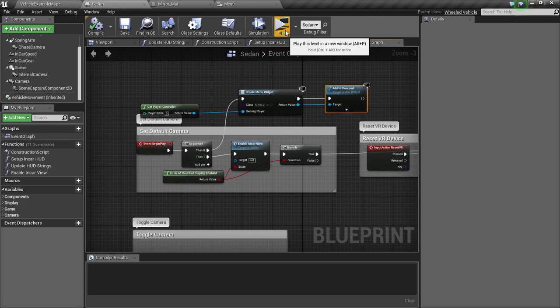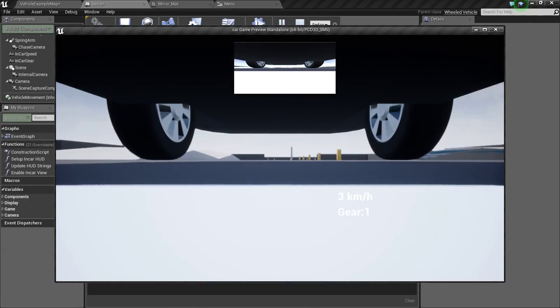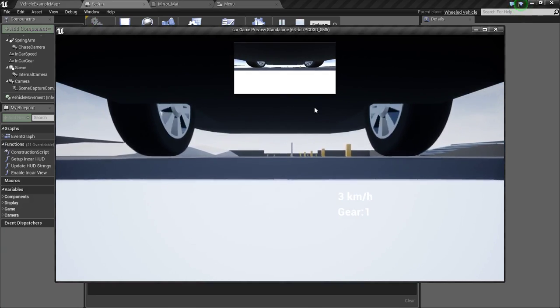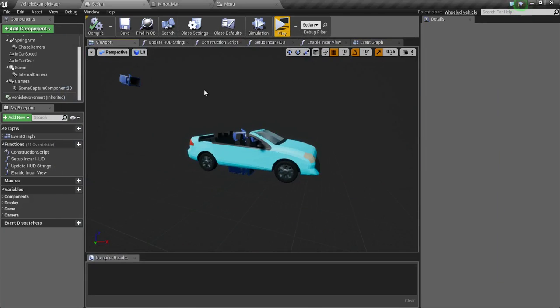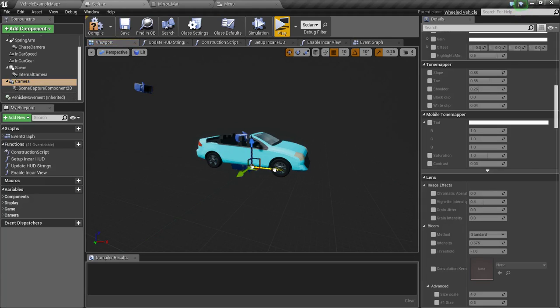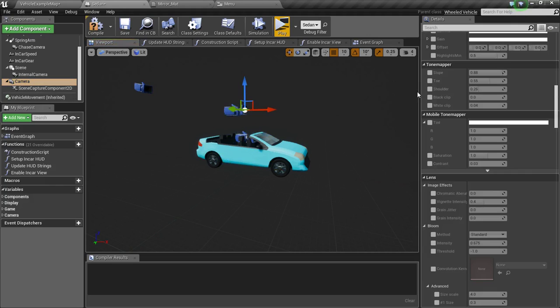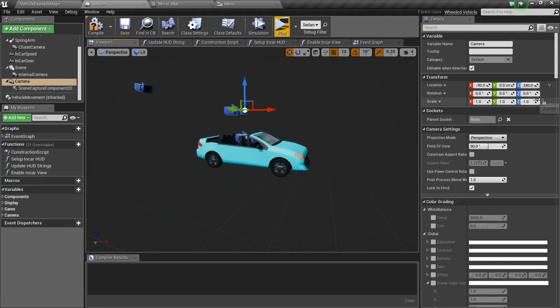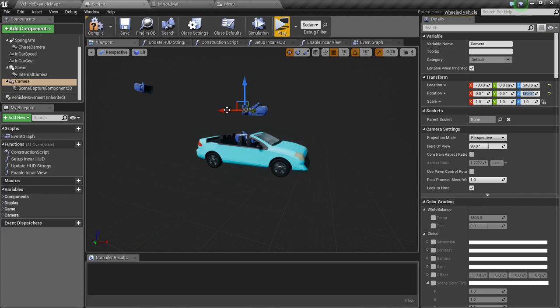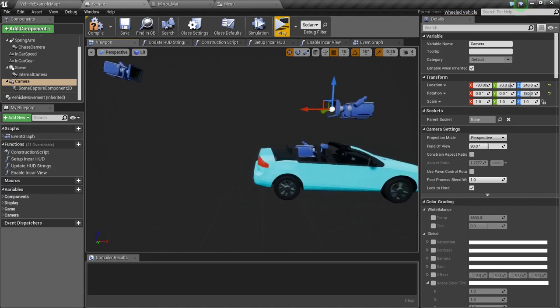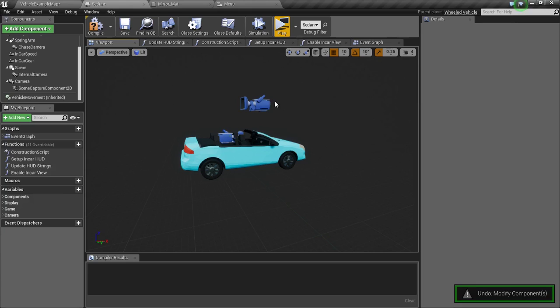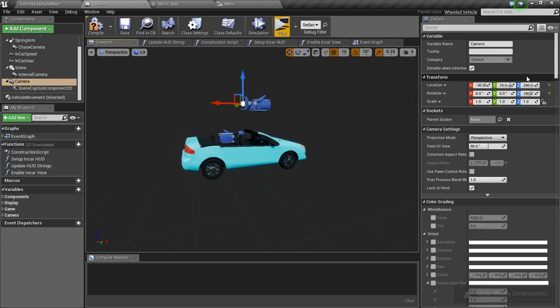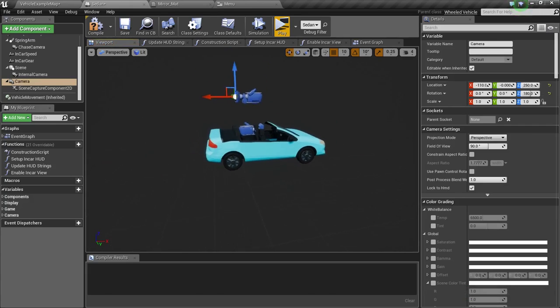Now we will test this. There is some issue. We need to adjust our camera. Bring this up a bit. Then I will rotate this in the Z axis. Type in 180 degrees so it will face backwards.